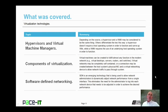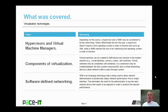That concludes this session on virtualization technology. I talked about hypervisors and virtual machine managers, then moved on to a brief discussion on some components of virtualization, and concluded with another brief discussion on software-defined networking. On behalf of Pace IT, thank you for watching this session, and I hope to do another one soon.